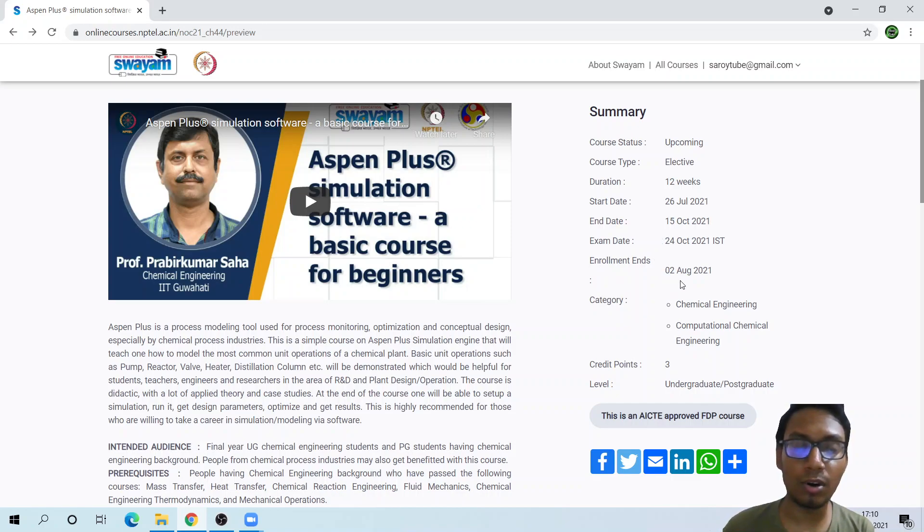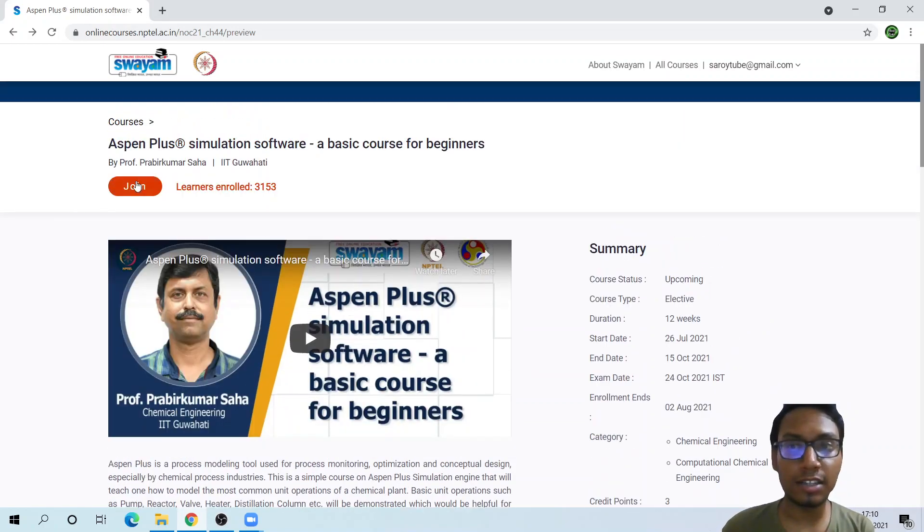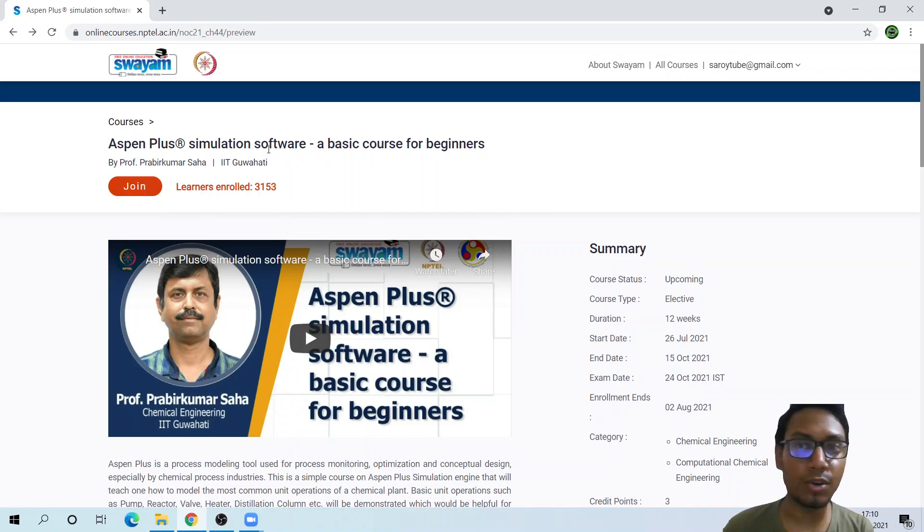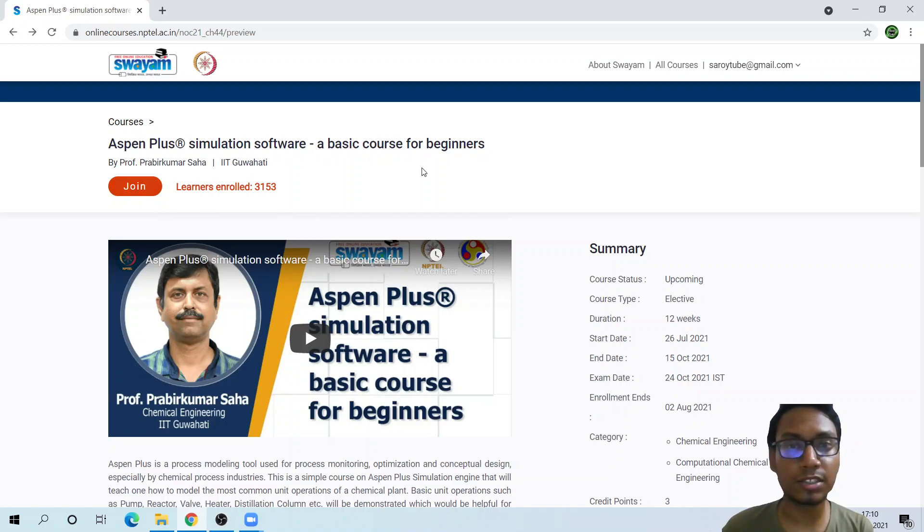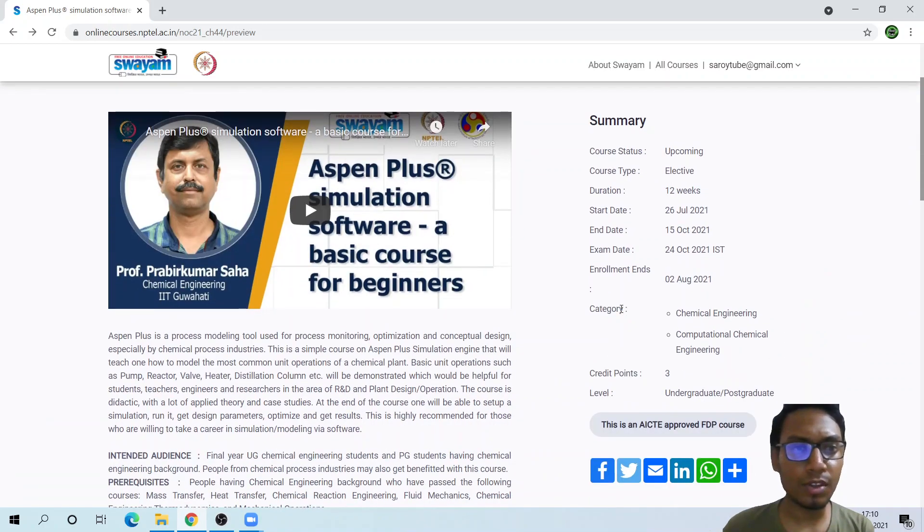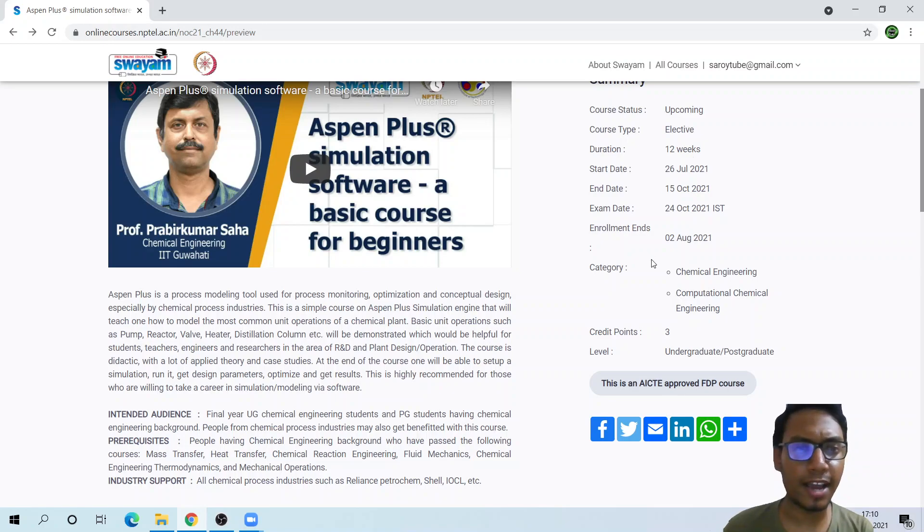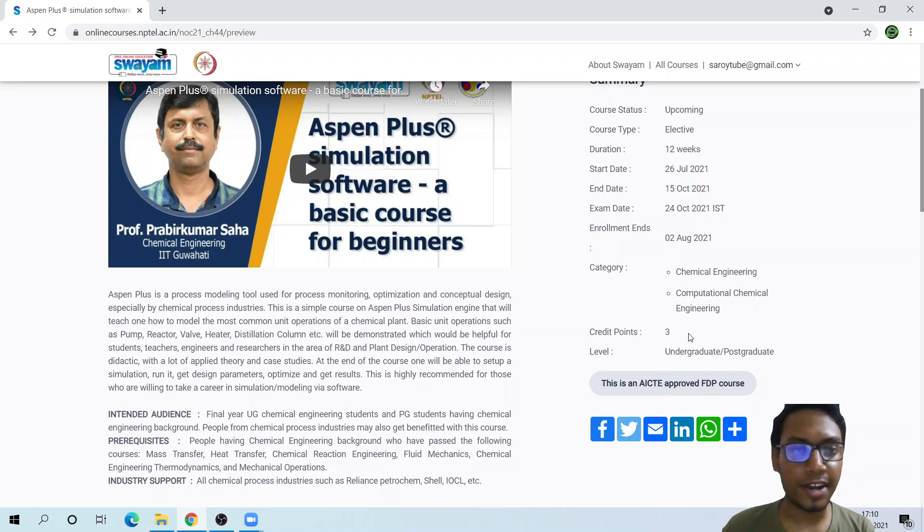Here we can see that the enrollment ends on August 2nd, so I would just say start and join this course because it is a free course. You can learn a lot of basics of Aspen Plus. We see here it is of 12 weeks course.